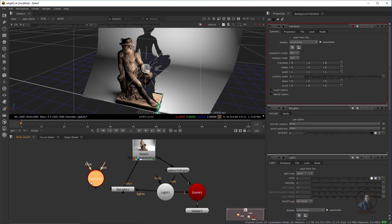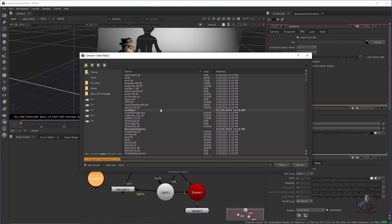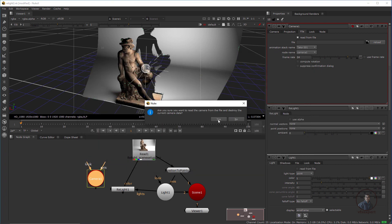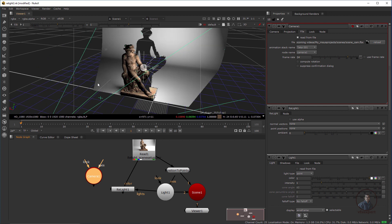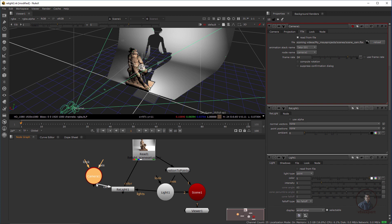We need to import our main 3D camera exported from Maya — this is very important. Double-click on the Camera node, then in File click Read from File, and select the camera FBX exported from Maya. Click Open, then click Yes. We have now imported the main scene camera exported from Maya. Connect it to the camera input of the Relight node.